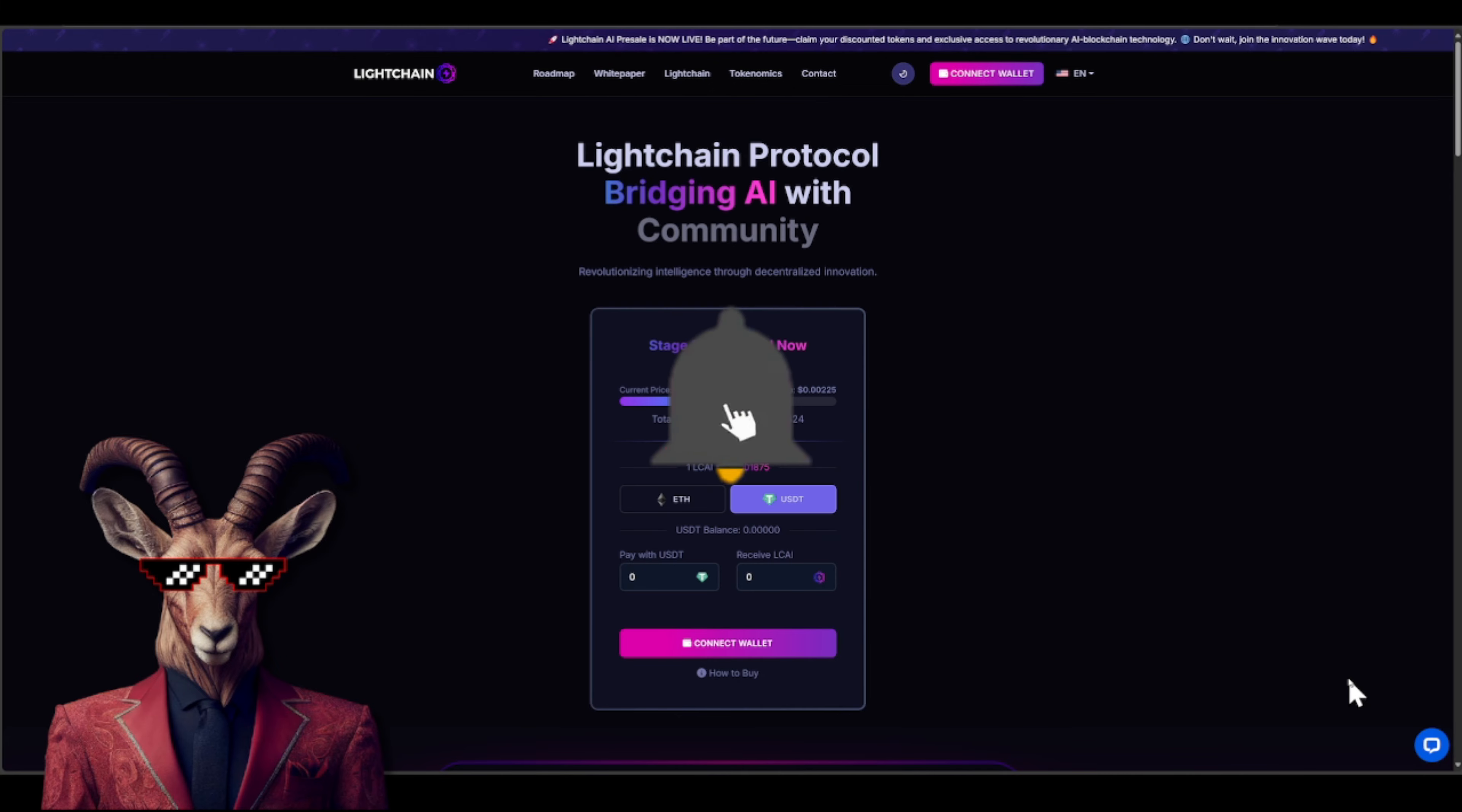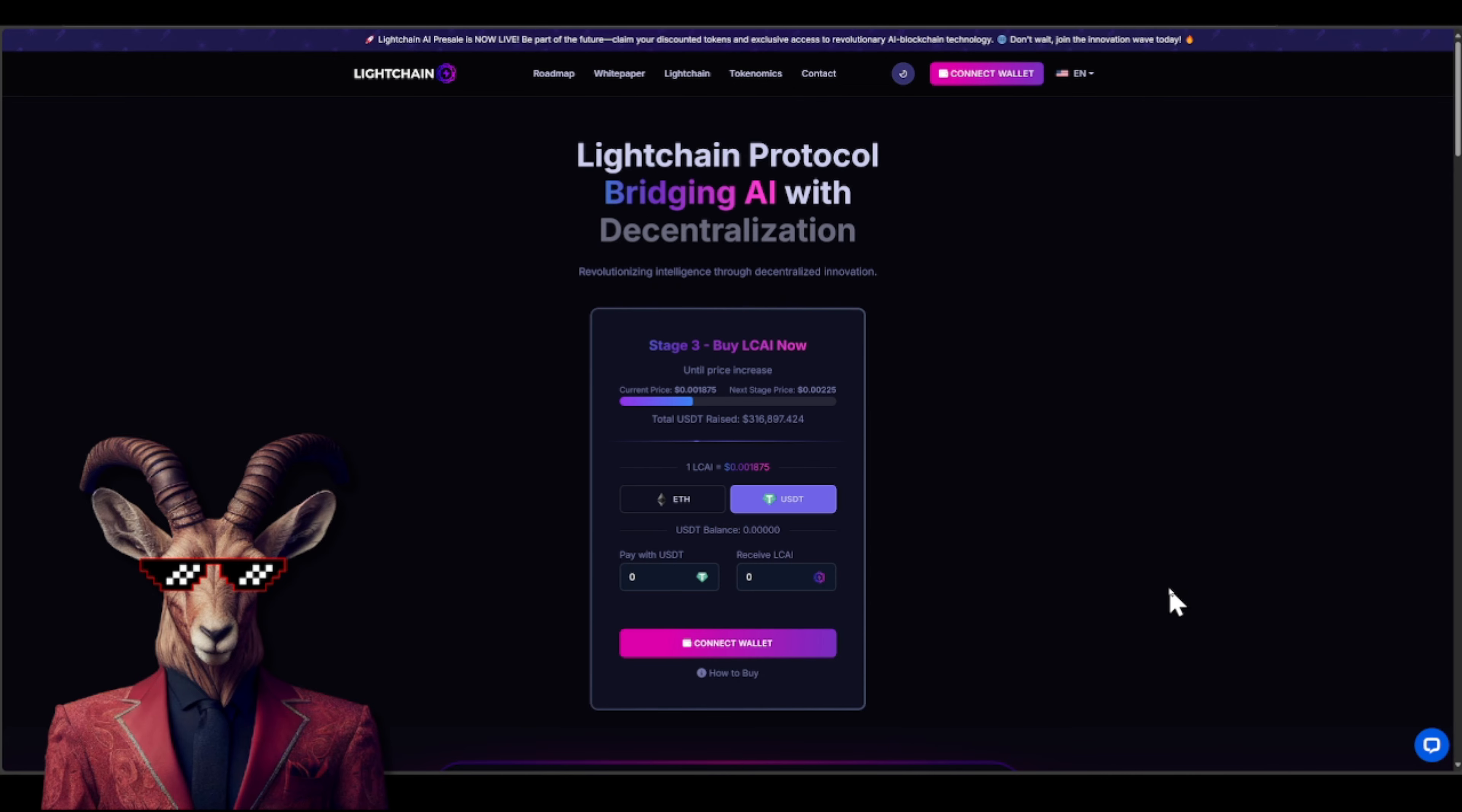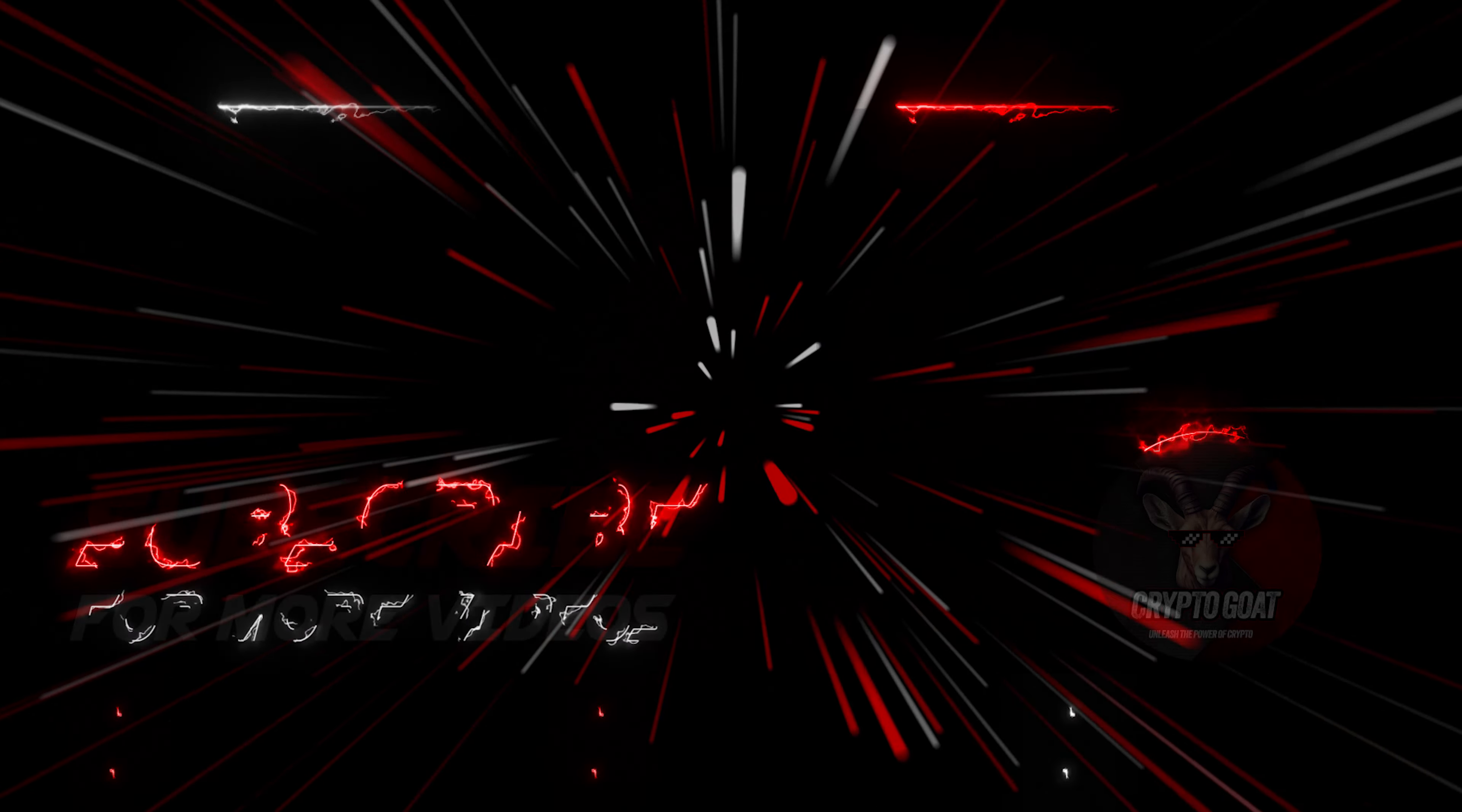Listen, the links, they're gonna be down below, crypto goats.